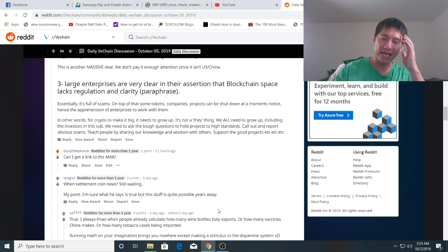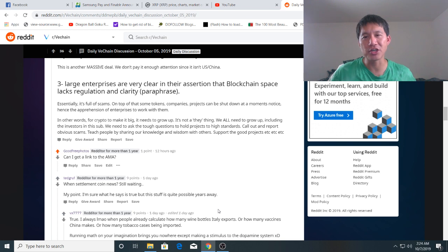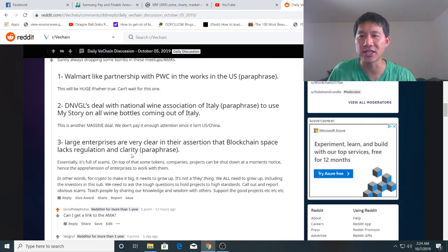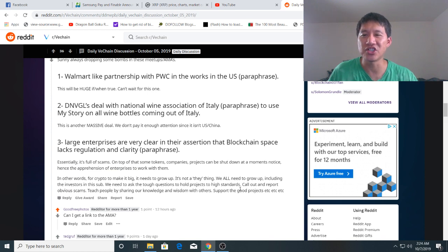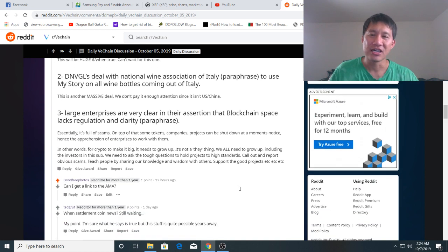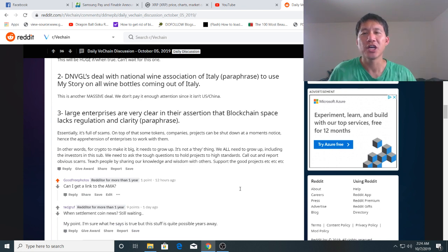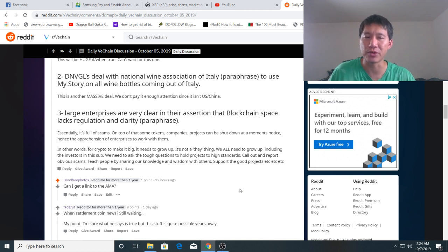VeChain is forging ahead. And if they can actually make a partnership in the United States using that utility token, that might change the SEC's view. And also, DNVGL's deal with the National Wine Association of Italy. That's pretty big too. So it's actually going to start being used in industry. Hopefully, we'll see more transactions throughout the end of the year. And that should build VeChain up.